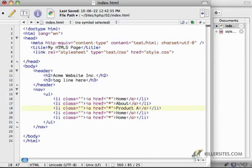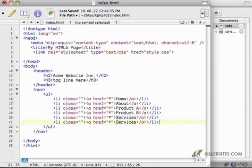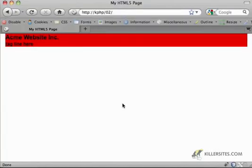So I'll say that this is product A, product B, and there's some services, contact us. There we go.